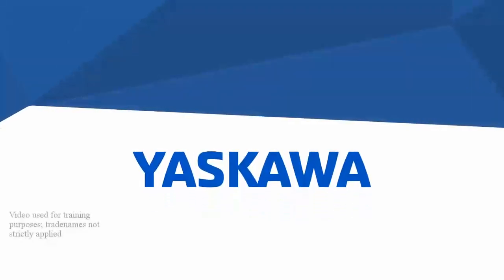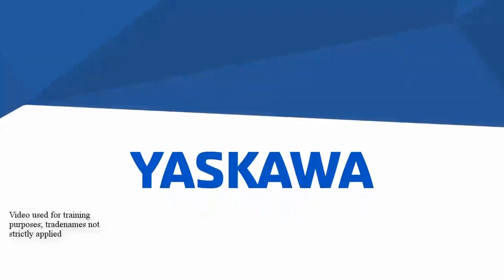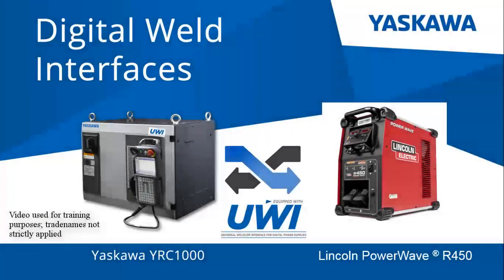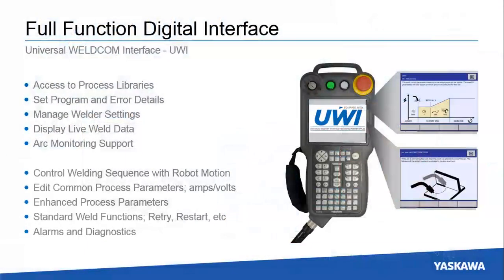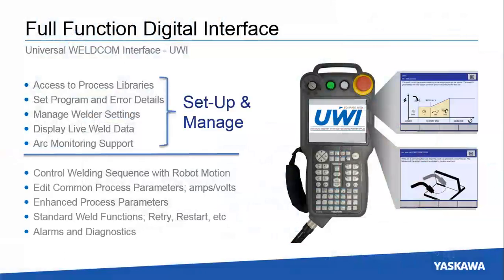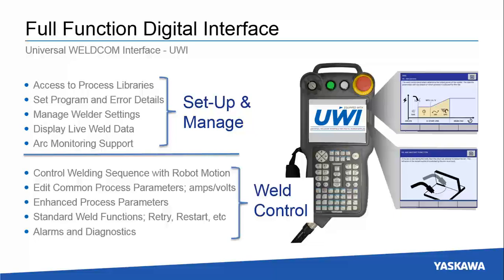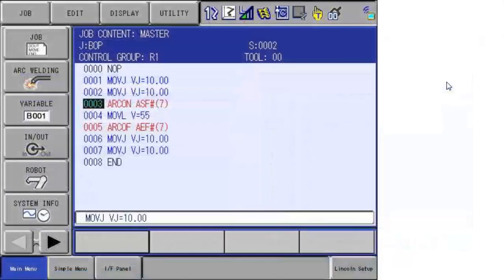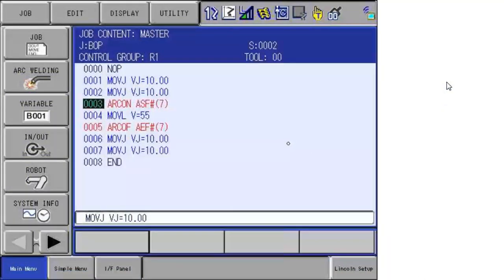Yaskawa has the highest function digital interfaces to major power source brands. We have designed the interfaces to allow users to access setup and manage higher level process information from the robot teach pendant. This is in addition to the meat and potatoes weld control functions used to perform welds in the robot program. The Universal WeldCom Interface or UWI is a new weld interface platform for the YRC 1000 controller. Let's look at programming with a Lincoln PowerWave using the Universal WeldCom Interface or UWI.